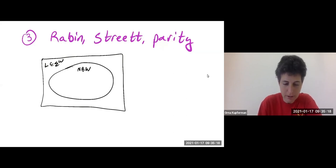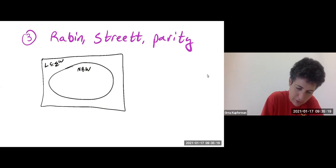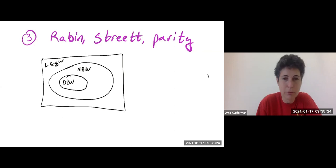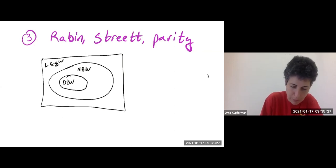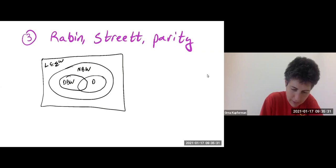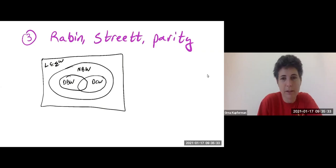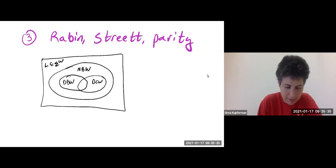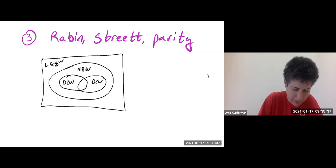So these are all the omega-regular languages. Inside we have those recognized by the deterministic Büchi word automata — it's a strict subset. We also have the deterministic co-Büchi word automata, which complement them. And this is the picture.